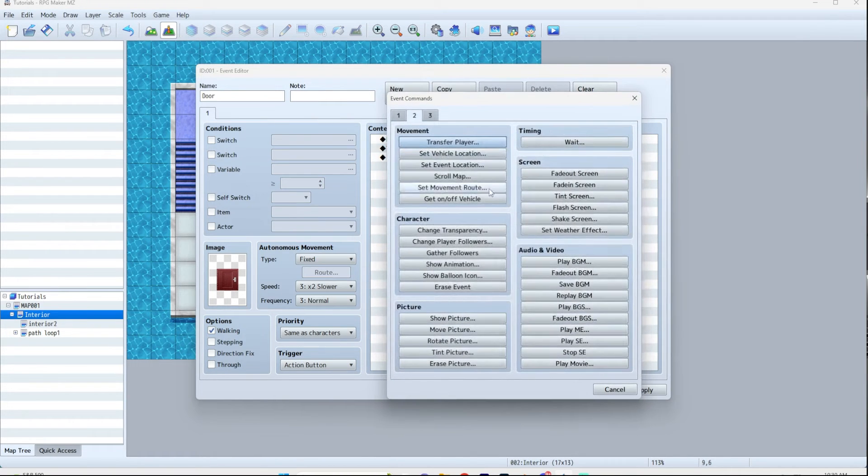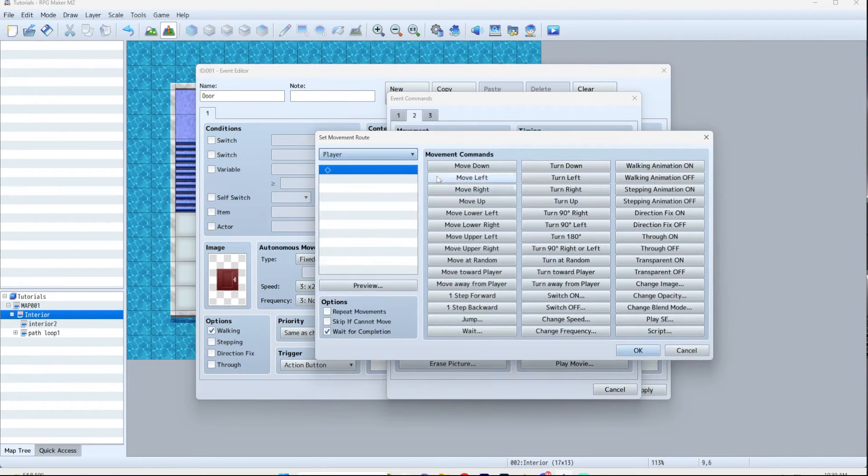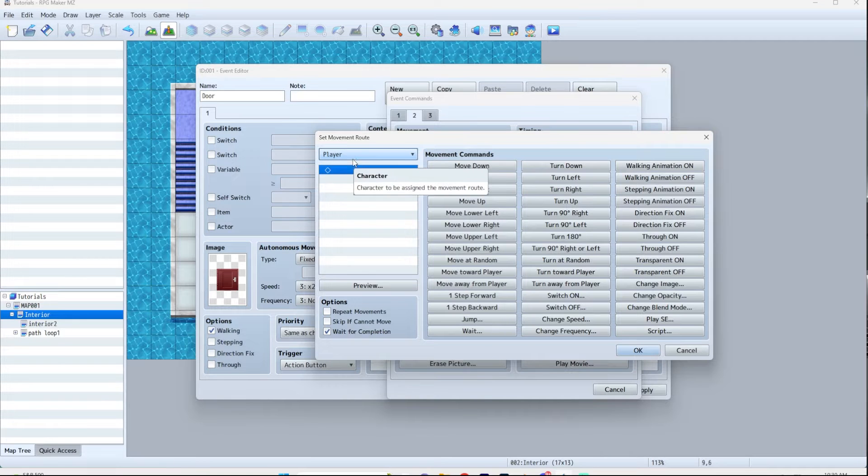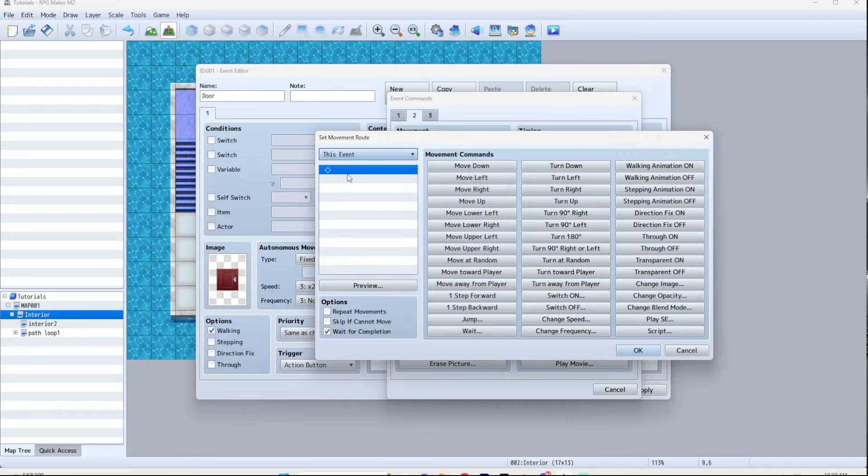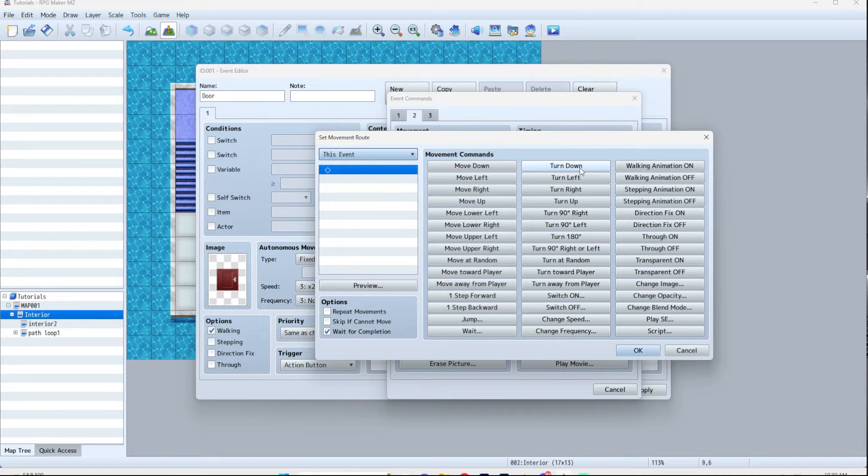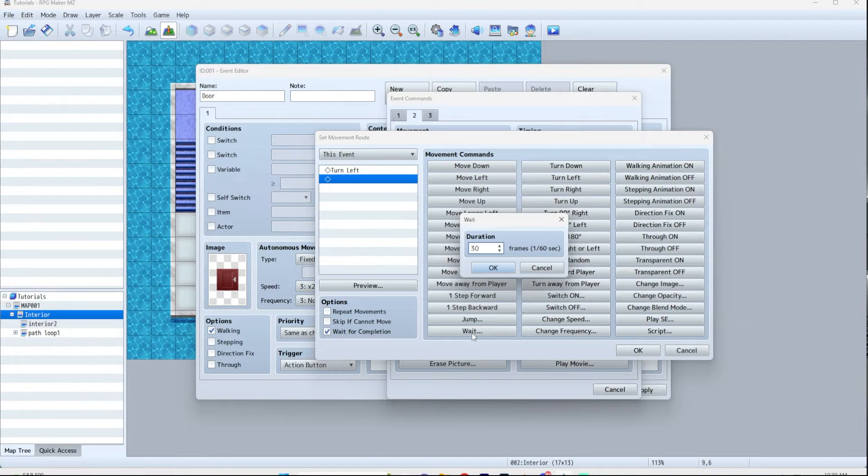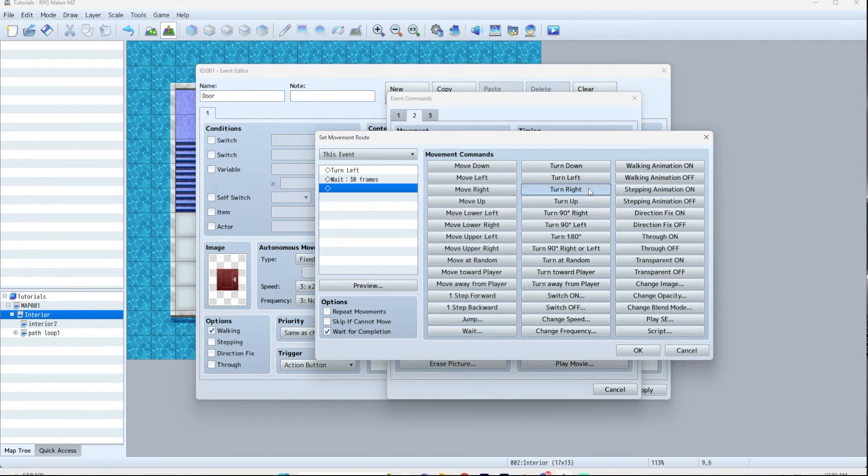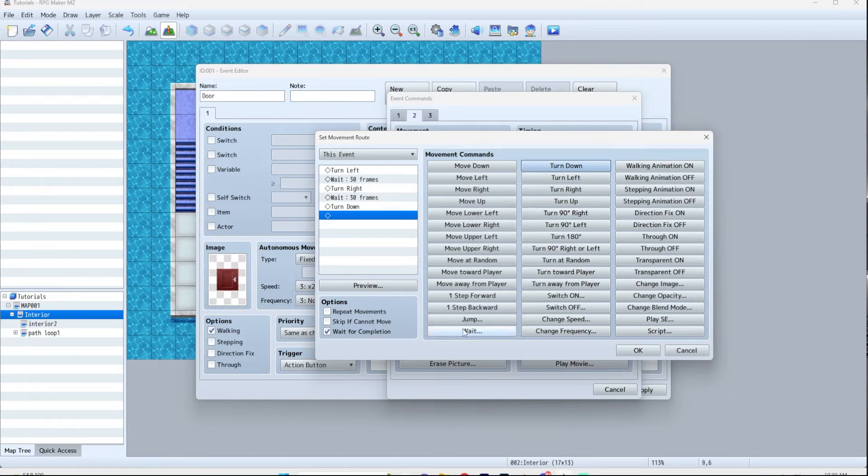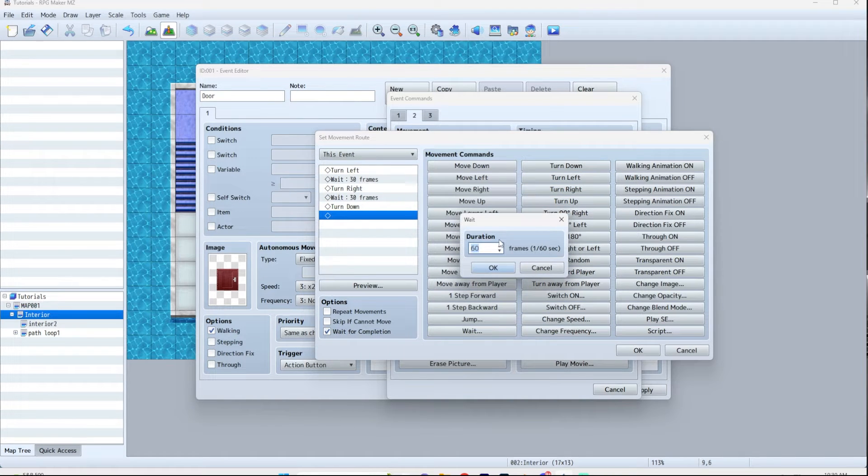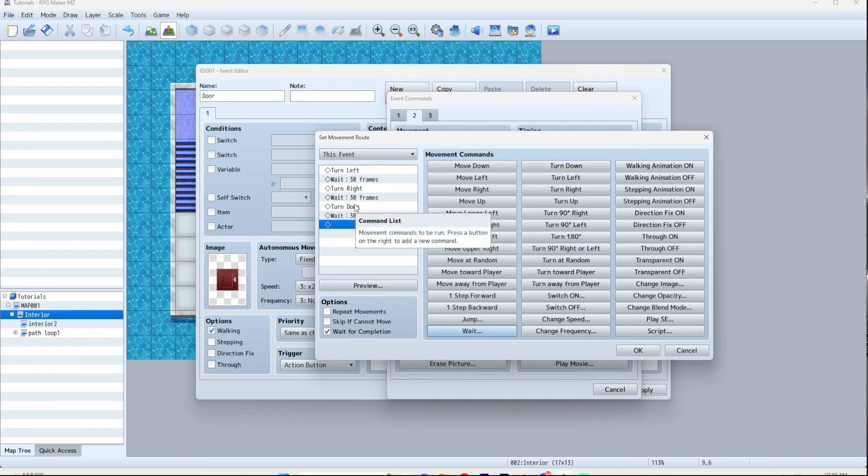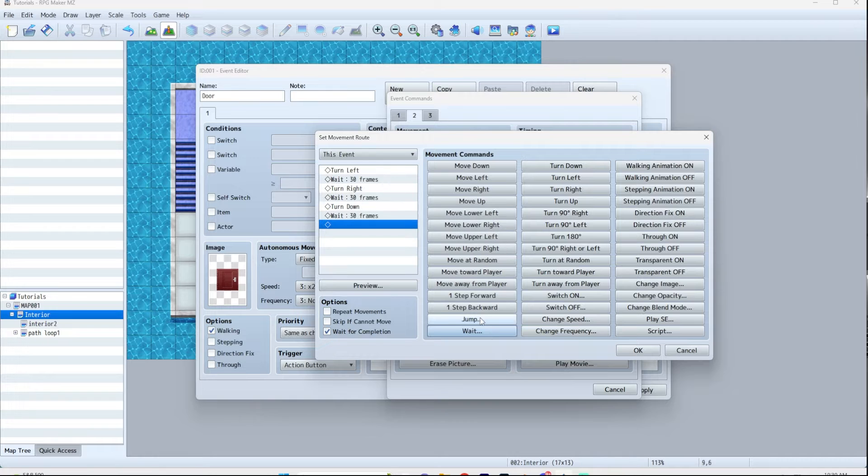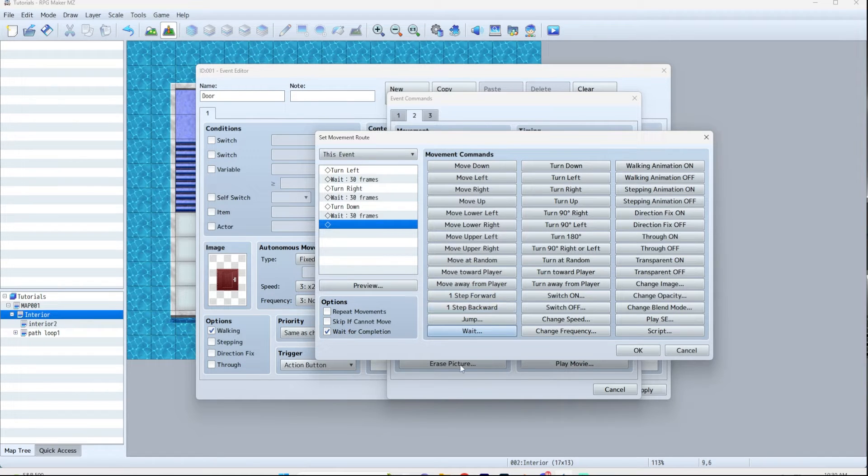Now if you do want to animate the door, this is how you do that. You go down here, page two, set movement route, and instead of player this is very important, this event, because otherwise you'll animate your character and they'll just walk around in a circle and it'll look weird. So we're gonna turn left and then wait 30 frames, turn right, wait 30 frames, and then turn down, wait 30 frames. The reason that you want to wait is because they'll just do one animation after another pretty much instantaneously and you won't even see the animation happen.